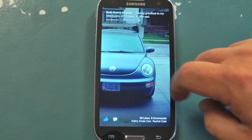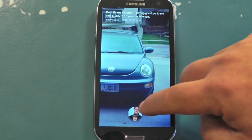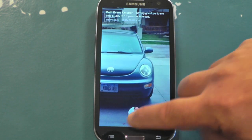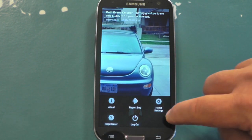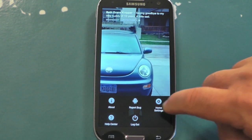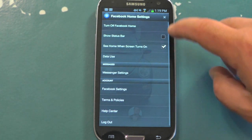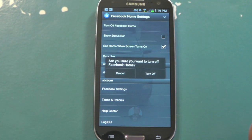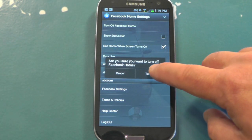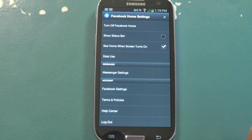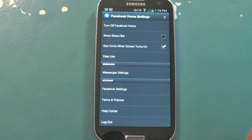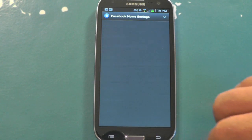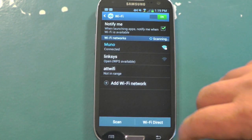Facebook's made it super simple, and kudos to them for doing so, because this could have been a real mess. Hit your Facebook Home settings there, and right up at the top, turn off Facebook Home. Confirm that you want to turn it off, and that's it. It actually just cleared the default action for when you hit the Home button.